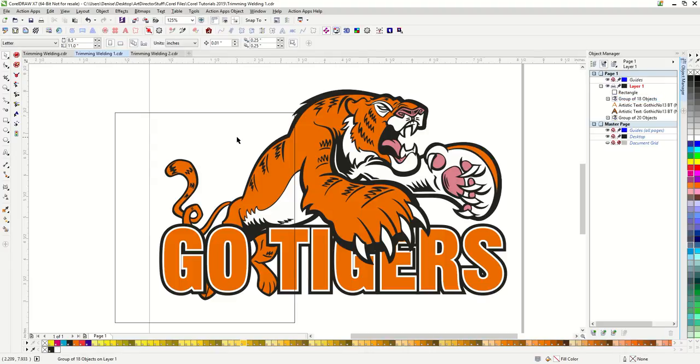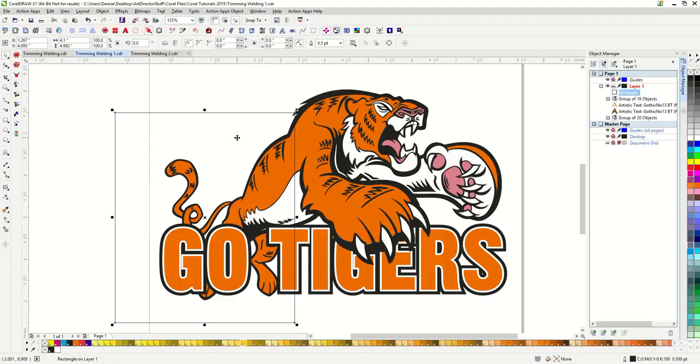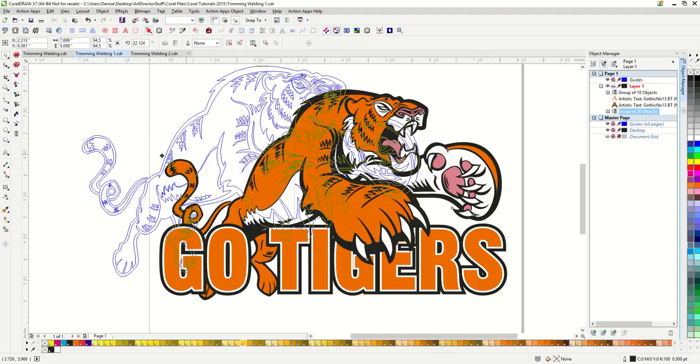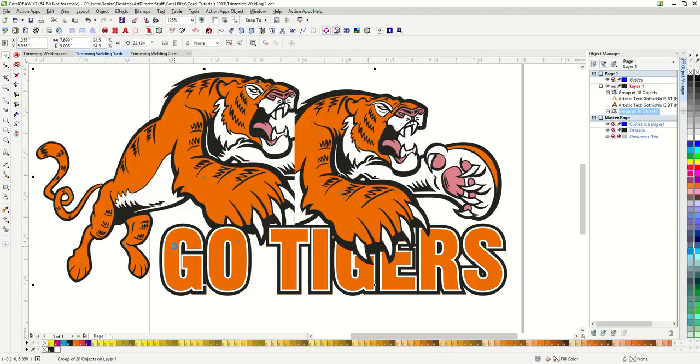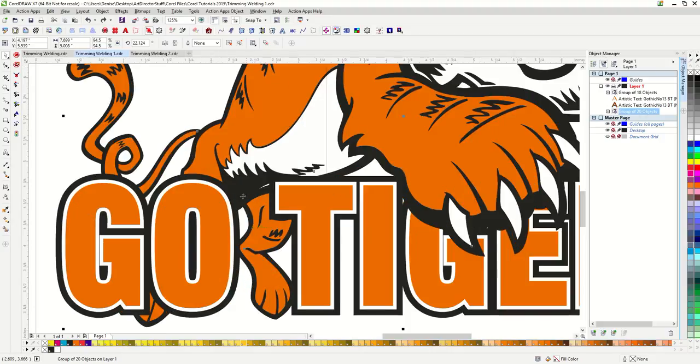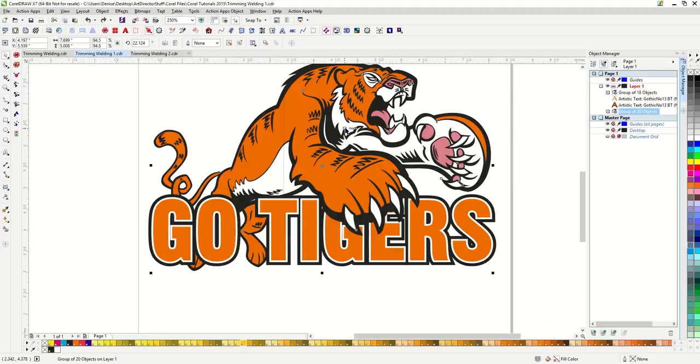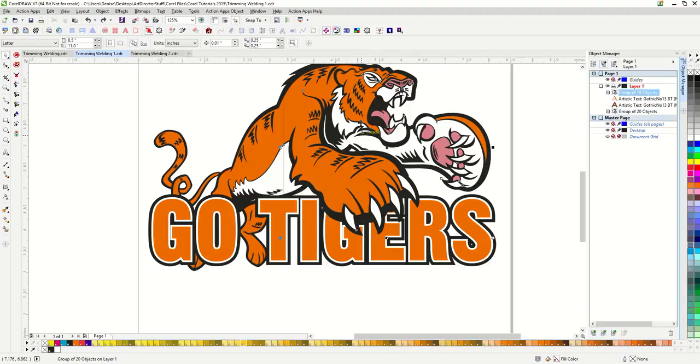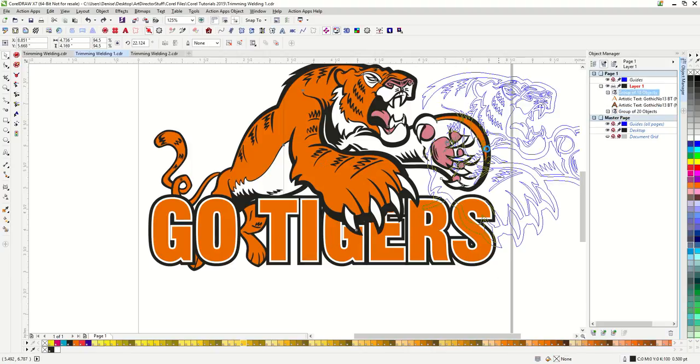Now I can delete my rectangle. So what I have is a full tiger on the bottom, then my text, and then on top of the text there is half a tiger.